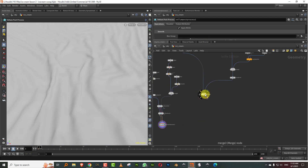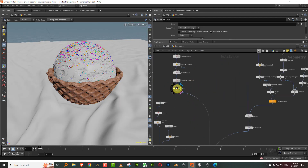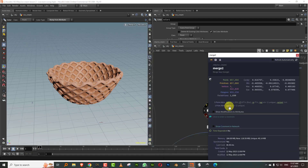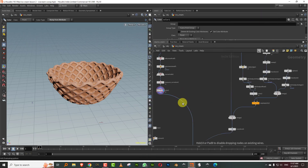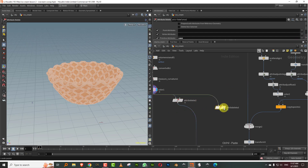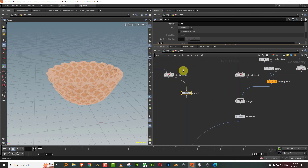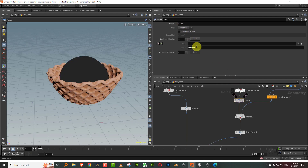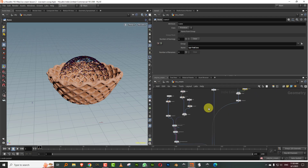Now we can merge everything together. When you make stuff using VDB, it already generates a name attribute. Both of these should have a name attribute. So what we'll do is delete those and make our own — take an attribute delete and delete the name attribute here and here. Then take a name node and give it a name. I'll call this waffle at primitive level, and then ice cream, sprinkles, and cloth.